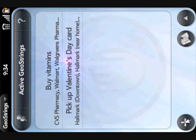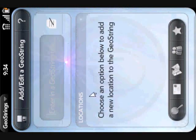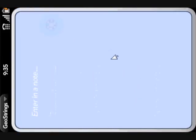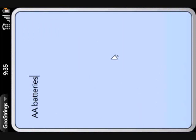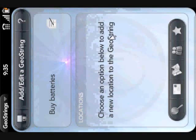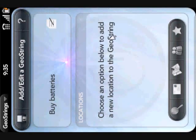So let's add a new GeoString. Let's say we need to pick up some batteries. I can also add a note so I can list which batteries I need to pick up. And I'll be able to view that note directly from the alert pop-up that appears when I drive by any of the locations I save to the GeoString.